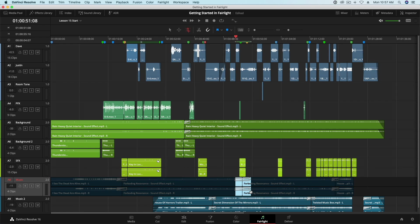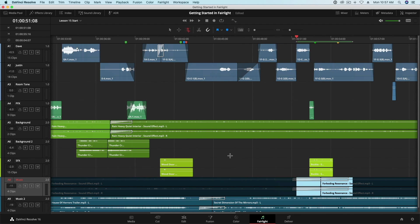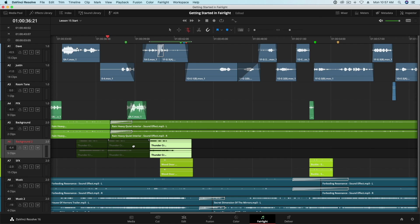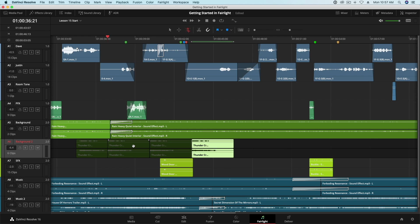The last edit command is Duplicate, which is pretty self-explanatory. I'll select this thunder crack sound effect, then press Option D several times to duplicate the clip. Much quicker than copying and pasting. I'll undo that.